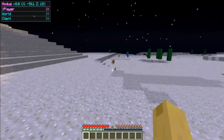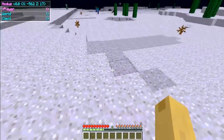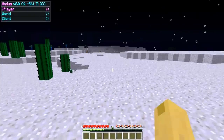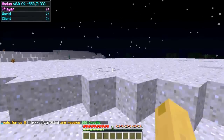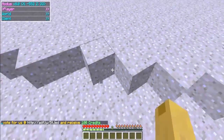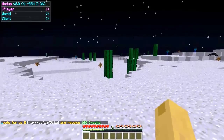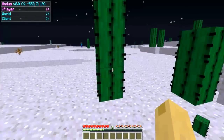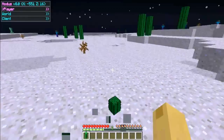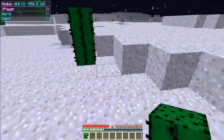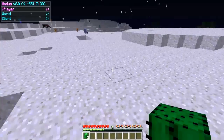Hello everybody, we're doing a tutorial on CoreProtect, the plugin. This plugin — I think it could be popular — but I haven't seen any videos on it, so I thought I'd do a tutorial on it. The purpose of this plugin is to roll back, see who griefs, and protect your server from those griefers who love to just destroy servers for the hell of it.